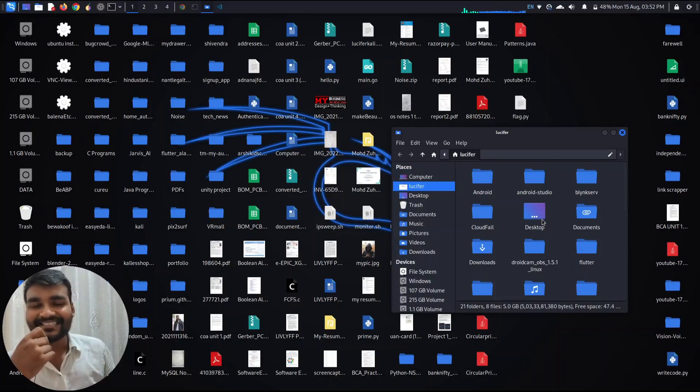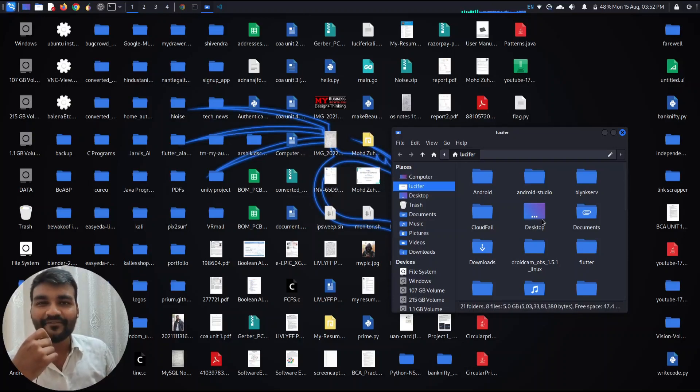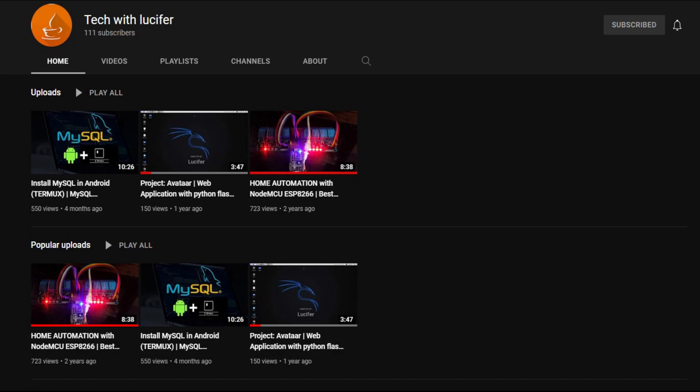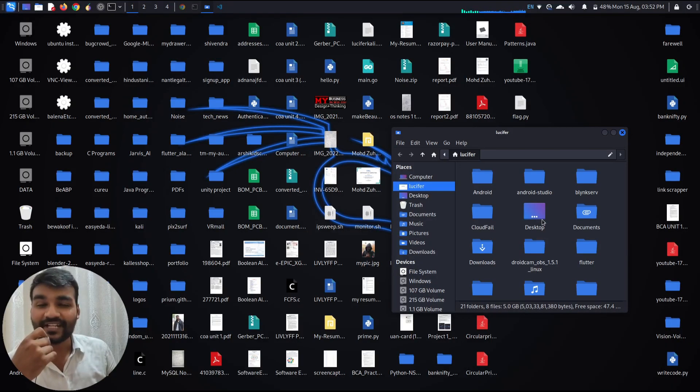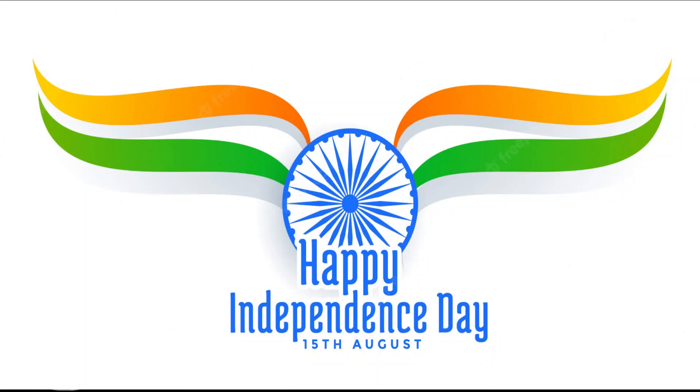Hello and welcome guys, this is Zohab Khan and you are watching Tech with Lucifer. Before moving further in this video, I would like to wish you all a very happy Independence Day.